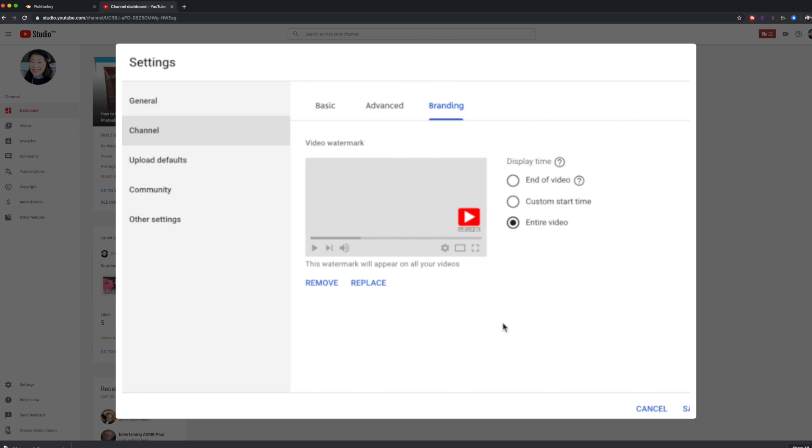So it's going to show you what that looks like. And then all you have to do is hit save. But since I already like mine, I'm going to go ahead and keep it. But that's all you have to do to make sure that you have the watermark in place.